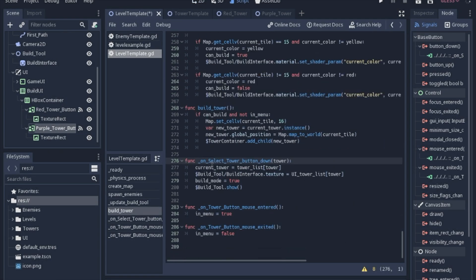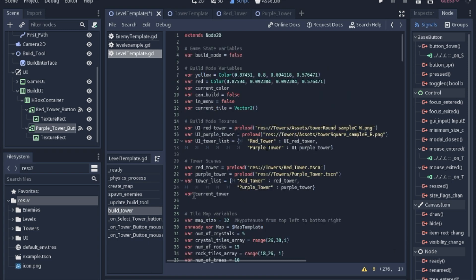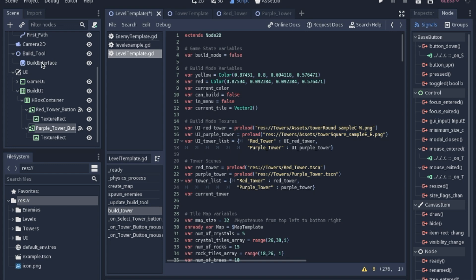It's going to take that string and look in the list of both the tower list and the UI tower list. Now this is important because the current tower is what's going to decide what scene to load when you actually try to build something. And the UI tower list is going to tell the build tool which texture to put into the build interface sprite. Now I use the same string so that I don't have to have two variables sent along since these are kind of connected anyway. So when I click the red button, it'll look up both the scene and the texture with the same string.